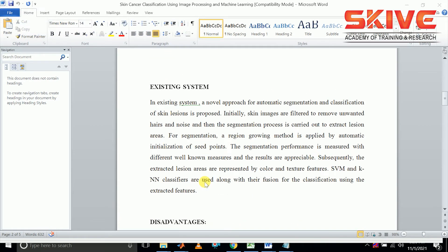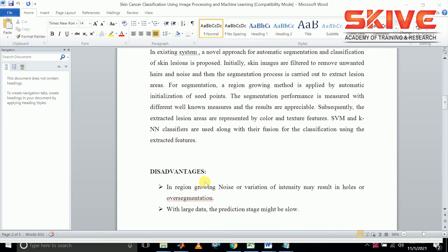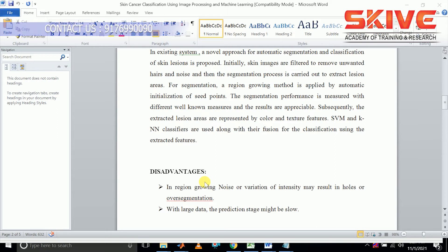In the existing system, the segmentation process uses the region growing method, and the classification process uses support vector machine and K-nearest neighbor methods. However, the region growing method can be noise-intensified, resulting in over-segmentation, which is not good for perfect detection.